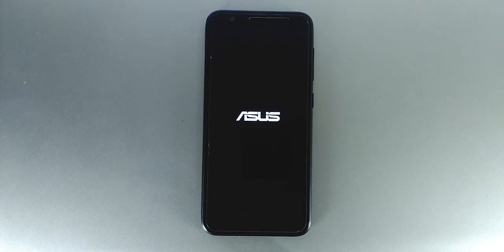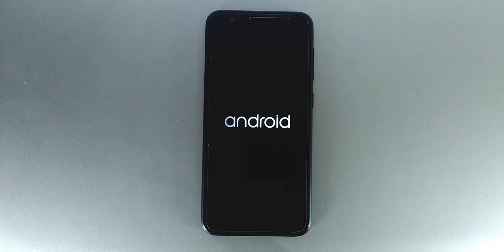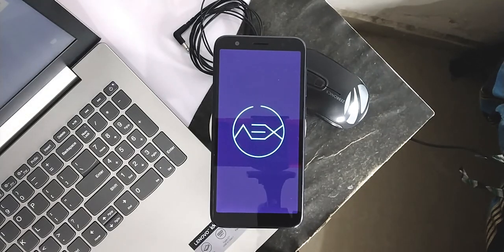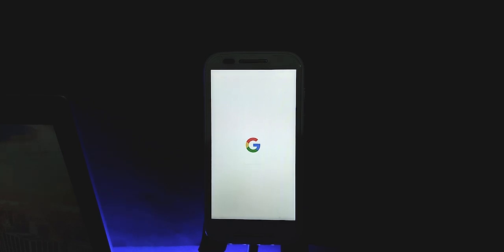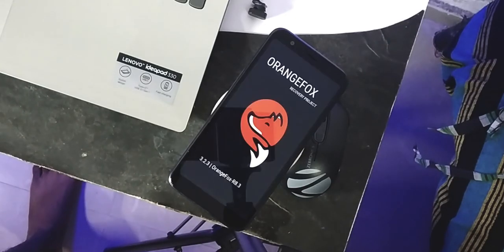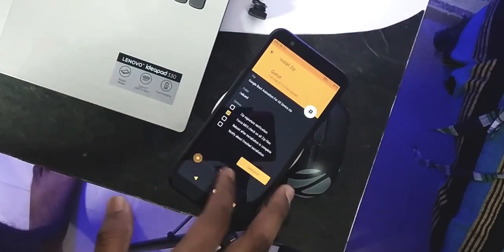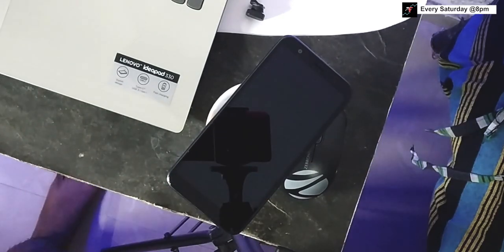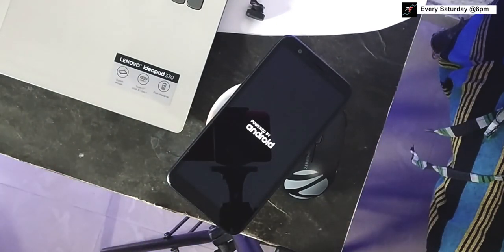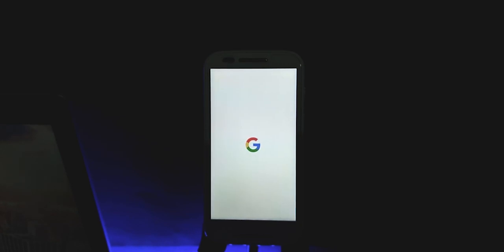First one: changing the boot animation. Nowadays, the boot animations of custom ROMs are not quite good — they look like a 2D world globe animation, especially in AEX. I kind of like the Google animation. If you want to make the device feel like a Pixel at least while starting, consider changing the boot animation. There are certain apps that do the same job, which require root permission. Also, we can find something like this with a YouTube search.